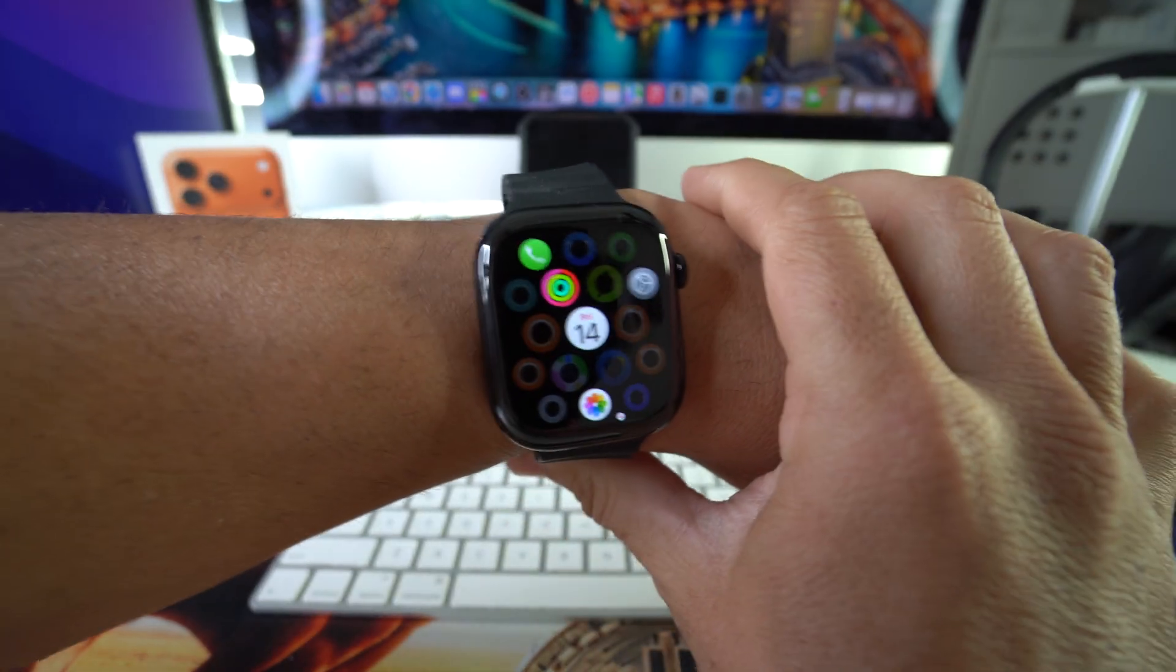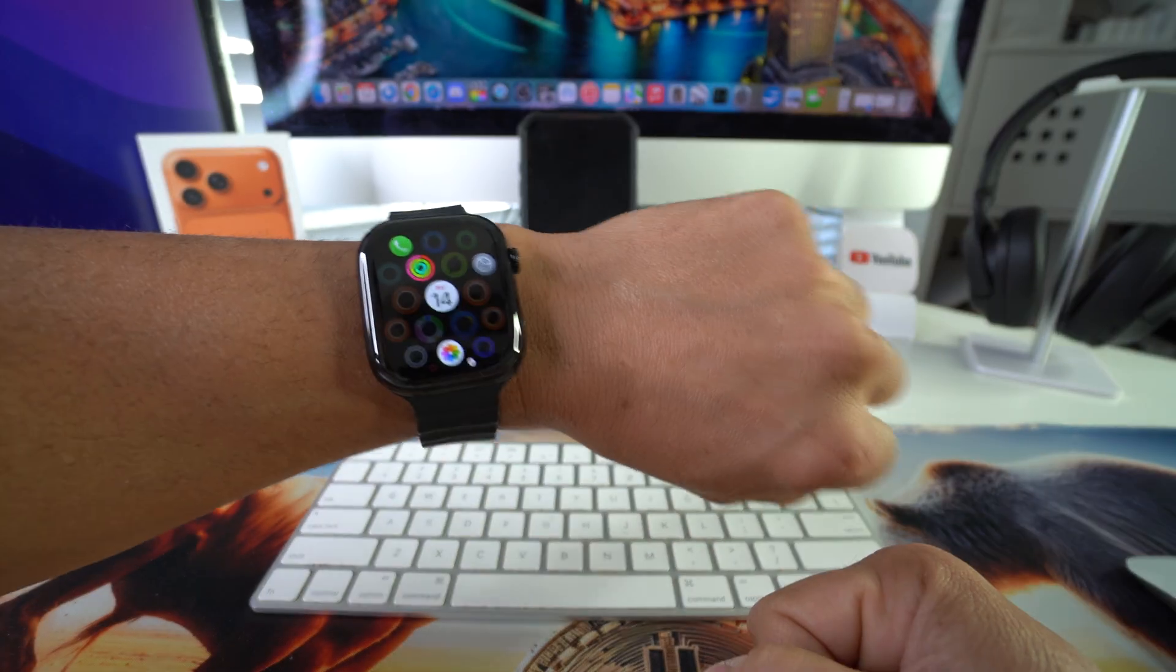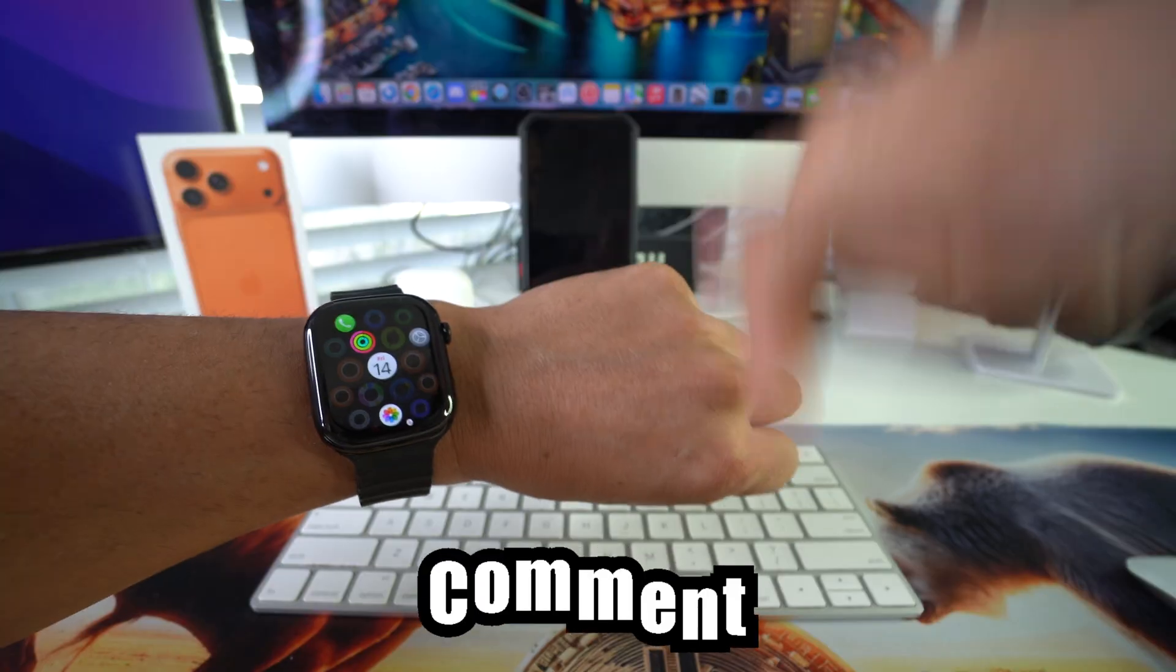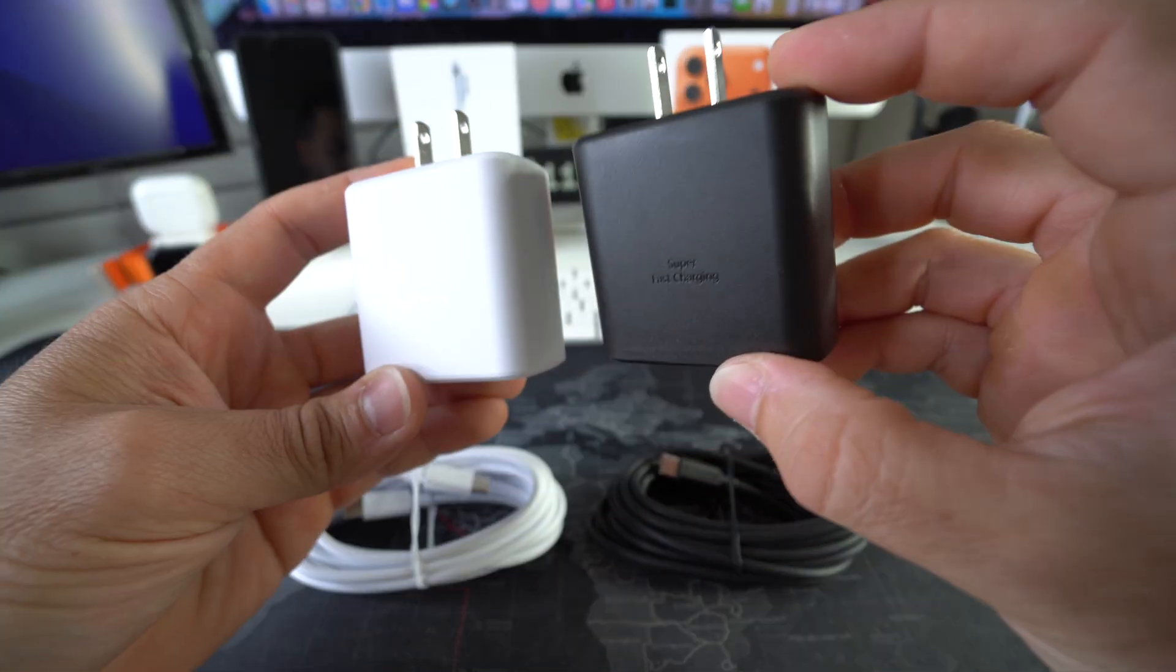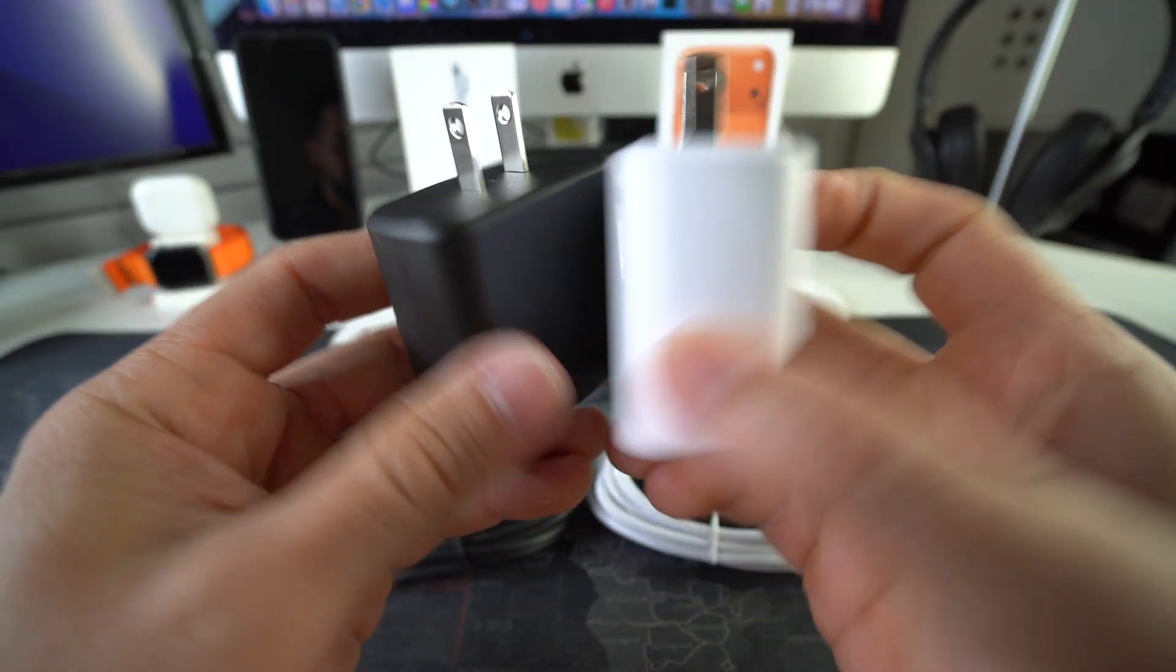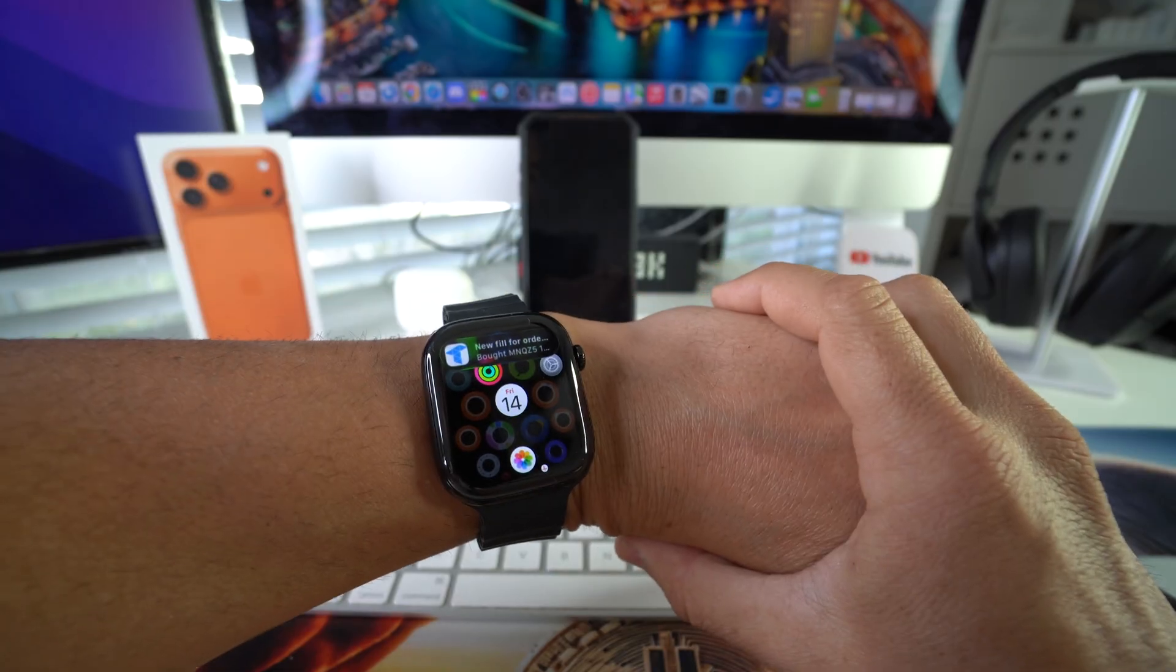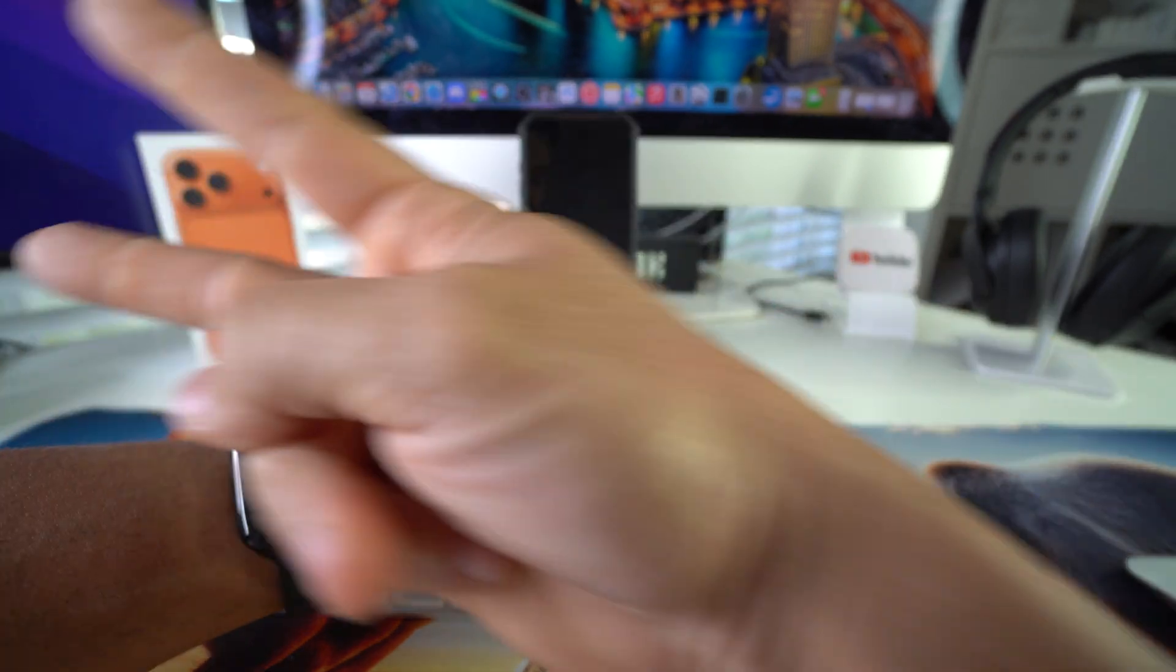All right. So there you go. That is how you connect and set up your Apple Watch SE 3. Go ahead and hit the like button if this video helped you out and comment down below and let me know. And also, if you want to check out our 45 watt super fast chargers, which charge your phone three times as fast as regular chargers, check out the links down below in the description. So that's all for this video. I'll catch you guys in the next one. As always, peace.